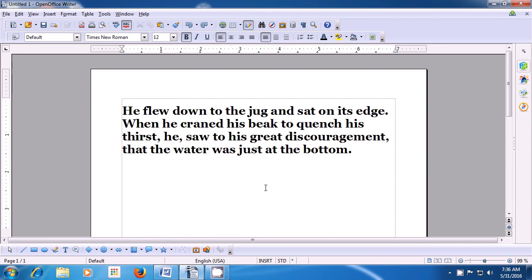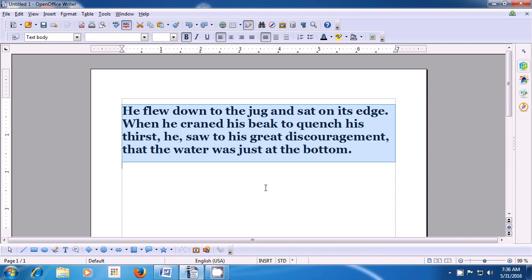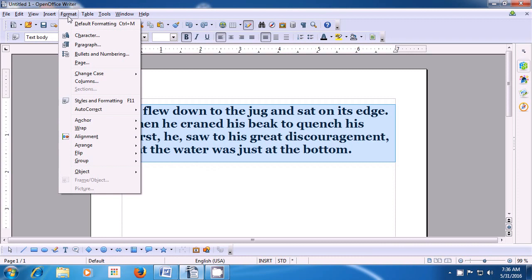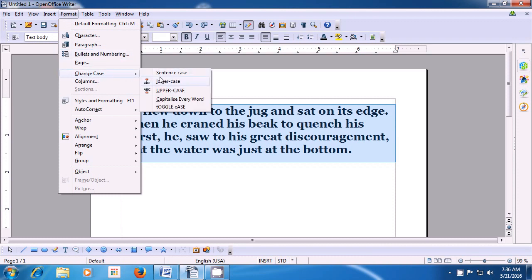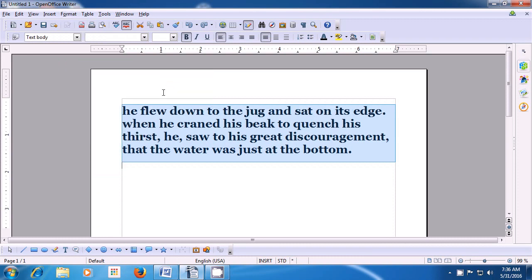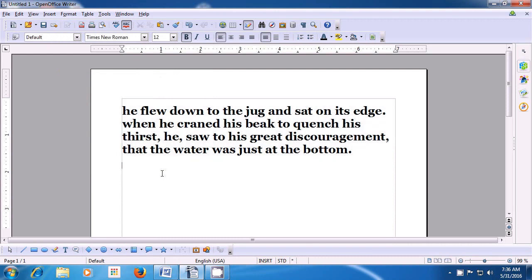To apply lowercase, first we need to select the paragraph. Select the paragraph as shown in the video. Then bring your pointer to the Format option of the menu bar and left click on that. From the box which opens, look for the change case option. You can see various options. The second option is the lowercase option. Click on that and you will find that your text gets changed to lowercase.